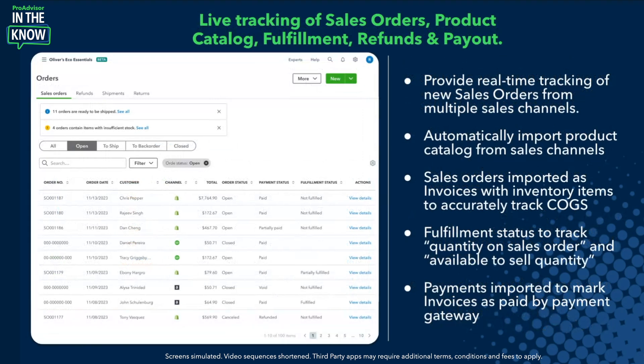The next feature is updates to the existing sales channel integrations — looking at importing sales orders, the product catalog, and all the fulfillment information. We've made updates to our sales channel integrations across Shopify, Amazon, eBay, and now Etsy to allow for automatic import of your entire catalog from all of these channels. So if you sell the same product across Shopify and Amazon, you can import those products, match them with what already exists in QBO, and create a single source of truth for the inventory.